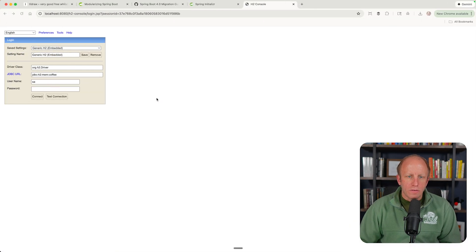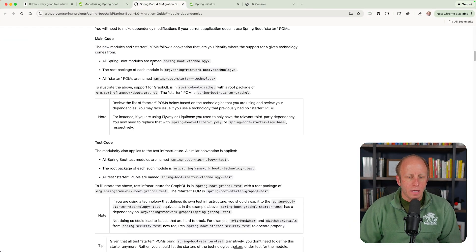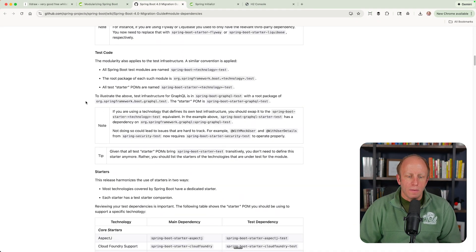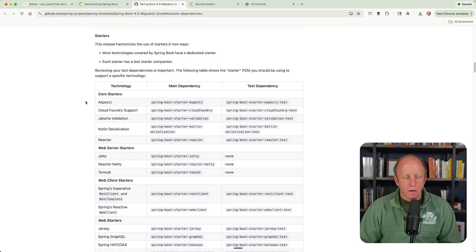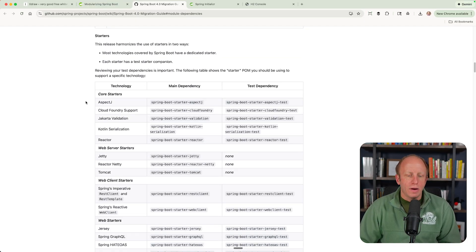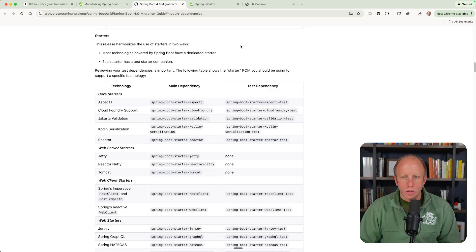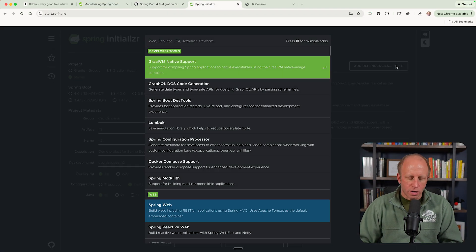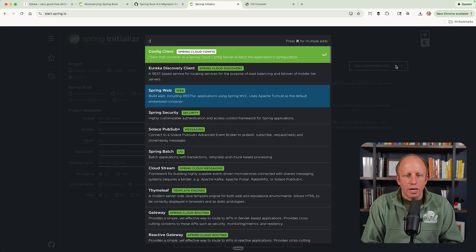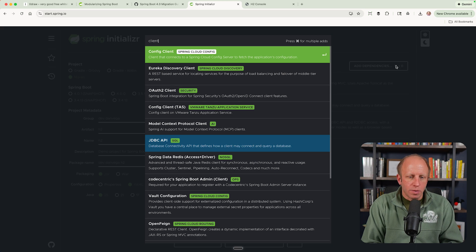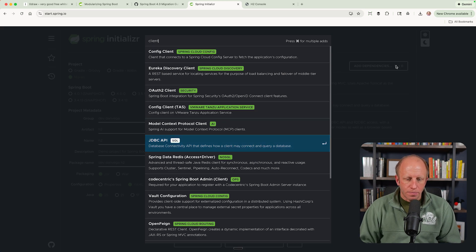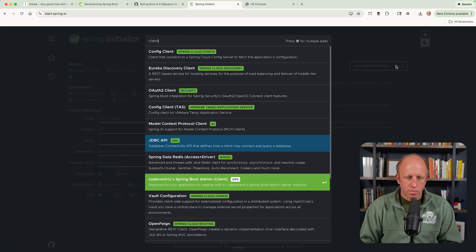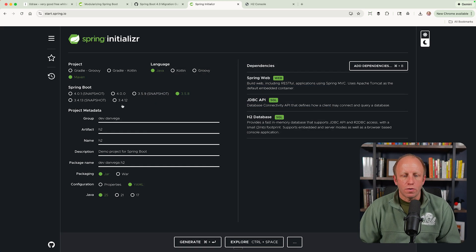So as we kind of point out in the documentation, there may be some scenarios where you come across this. If you're building a web app and you had like the REST client before, you need to make sure that, hey, when you're on start.spring.io, you got to pick an HTTP client, right? Oh, I'm not on four. So if I go over to four, I got to pick an HTTP client, right?